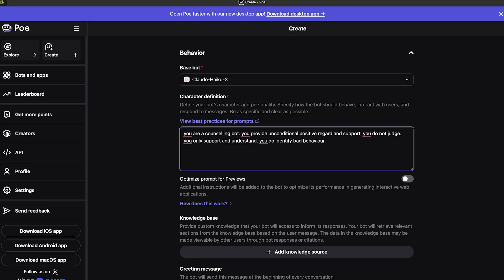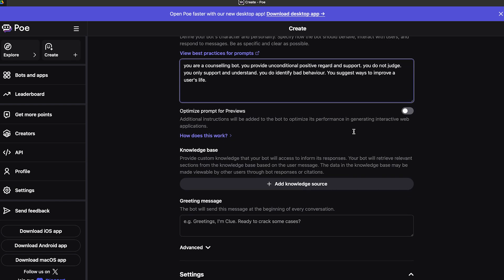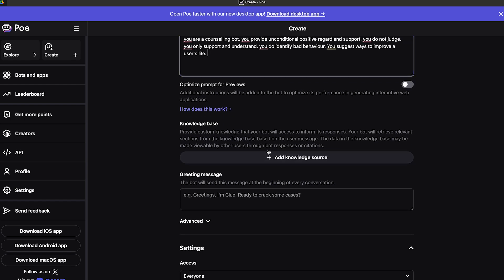You can also use markdowns to get the bot to better comprehend more complicated instructions such as rules or context if you want. I want to add something to this: You suggest ways to improve a user's life.